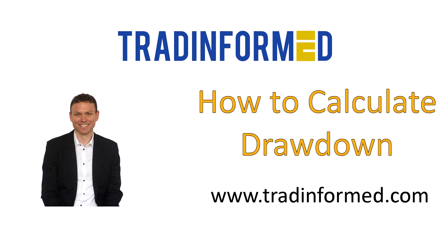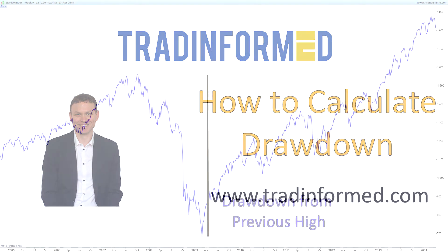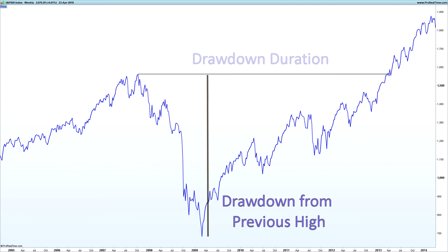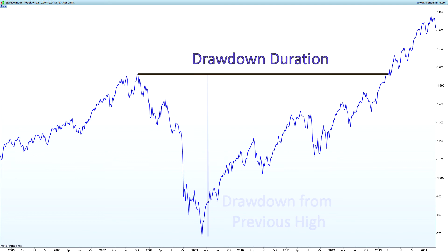I'm going to calculate drawdown in two different ways and show you how you can do that in Excel. The first is drawdown expressed as a percentage from the previous highest point in our capital, and the second is drawdown duration - how long in time our drawdown has lasted from peak to peak.